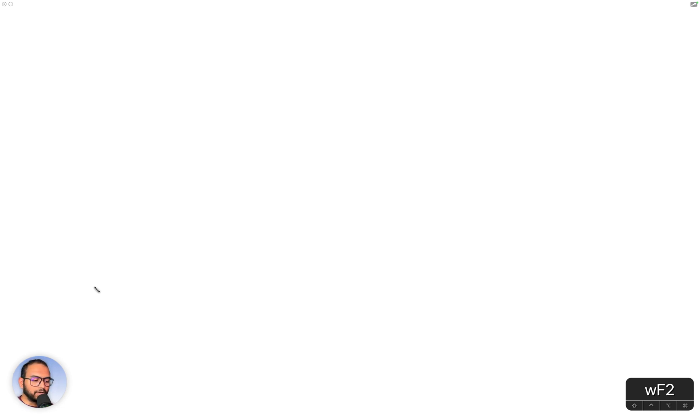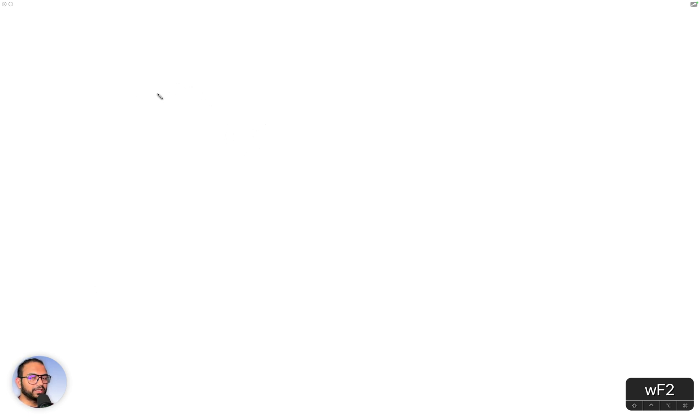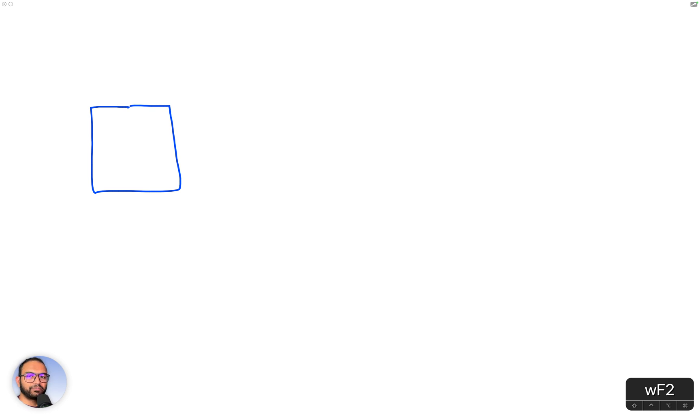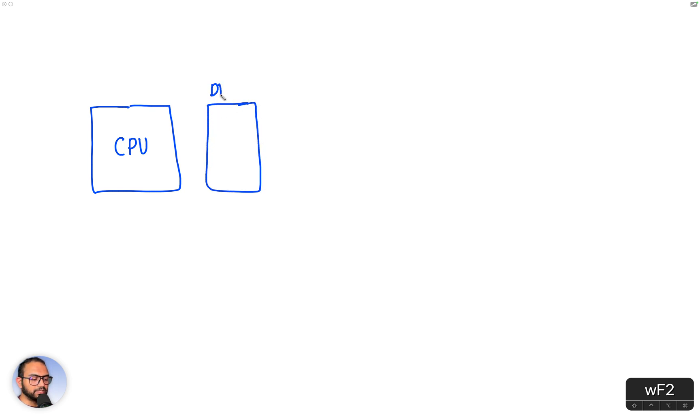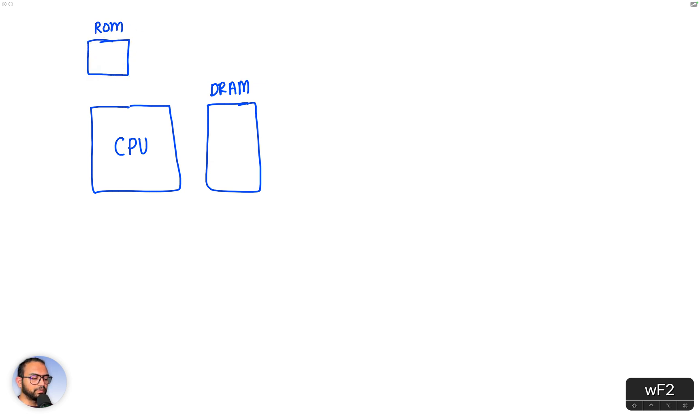So let's talk about the Linux kernel and when it becomes relevant. In an attempt to do that, we'll imagine that we have a very simple system. The system has a CPU, it has DRAM, and then it has a ROM.